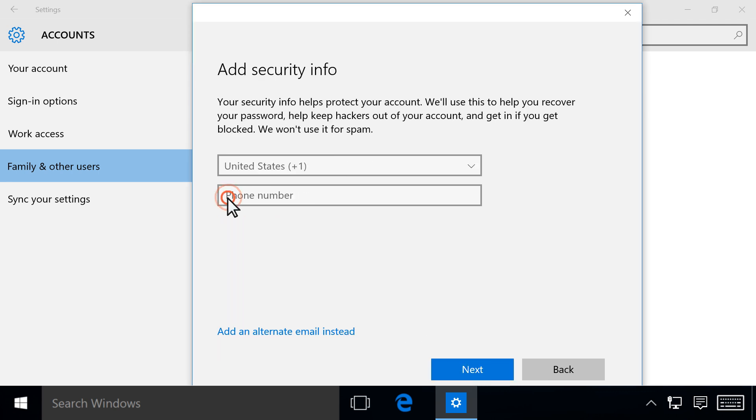Enter the required information in the Add Security Info screen, then click Next.